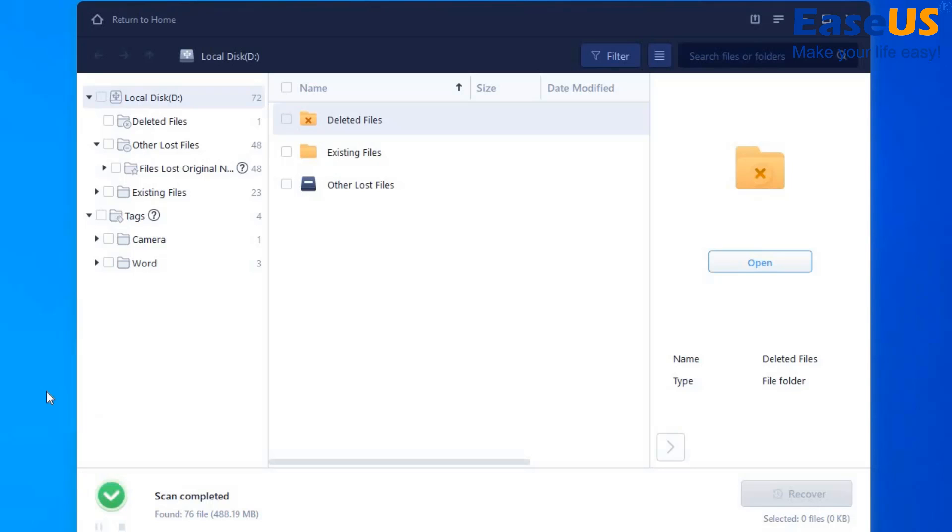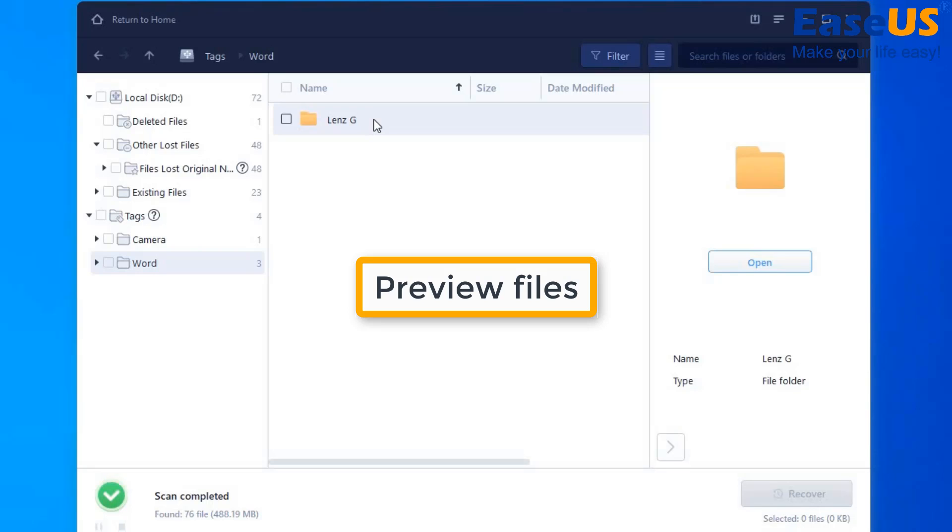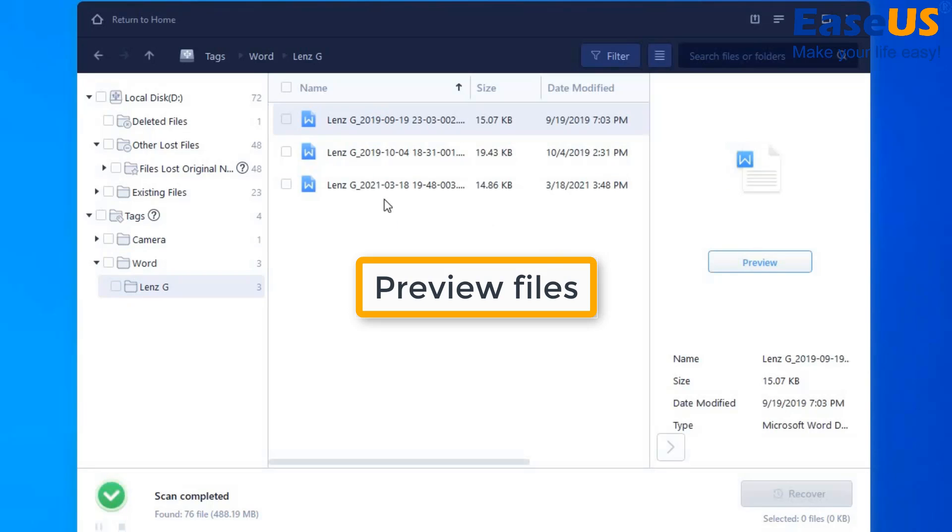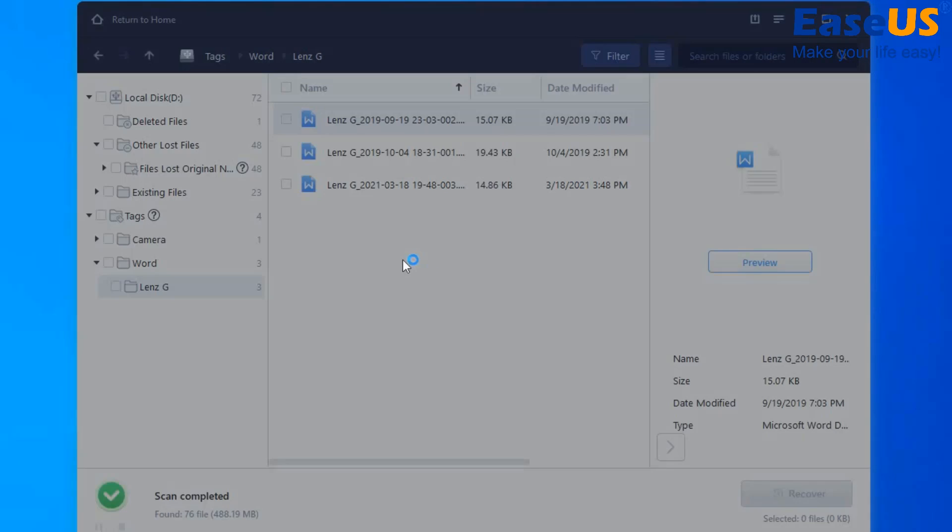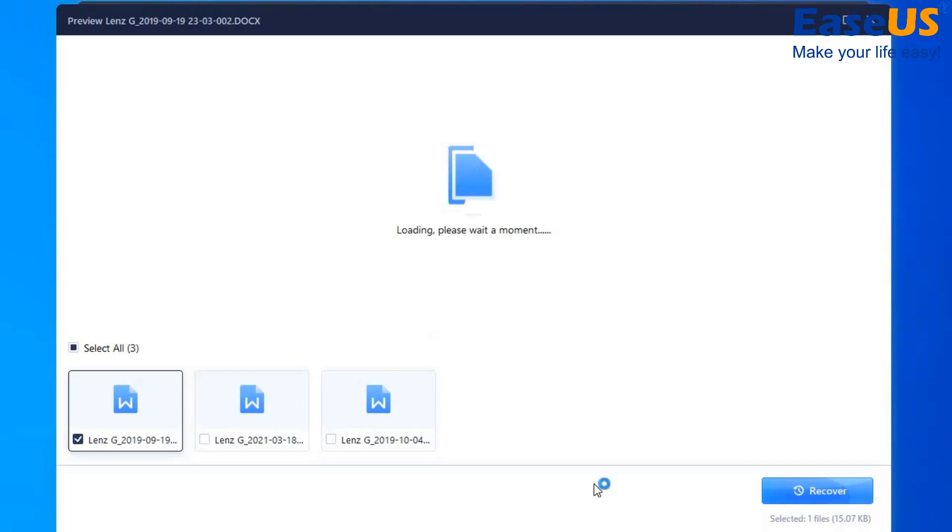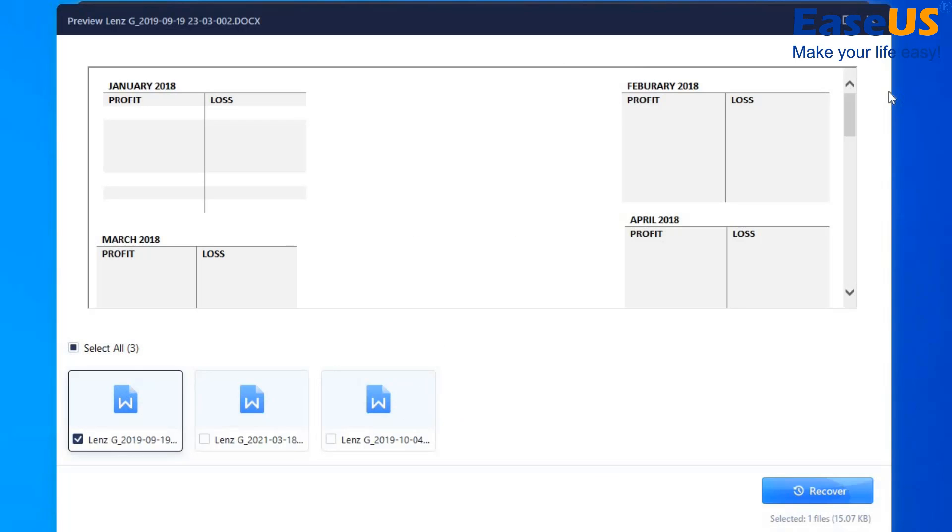The scan is now completed and we can even access our lost data by previewing the files here using the software. So we are going to preview this Word document.